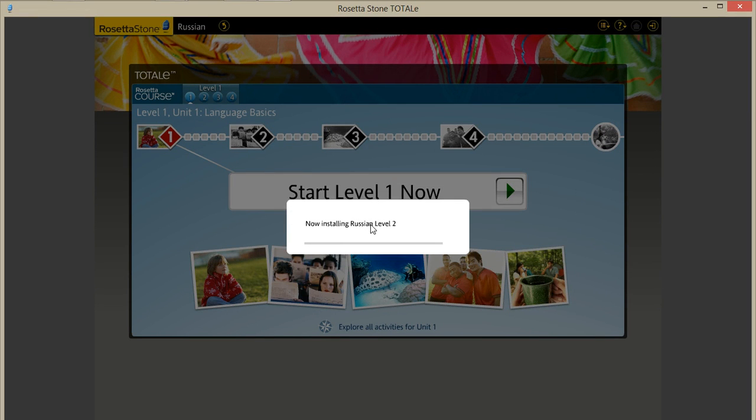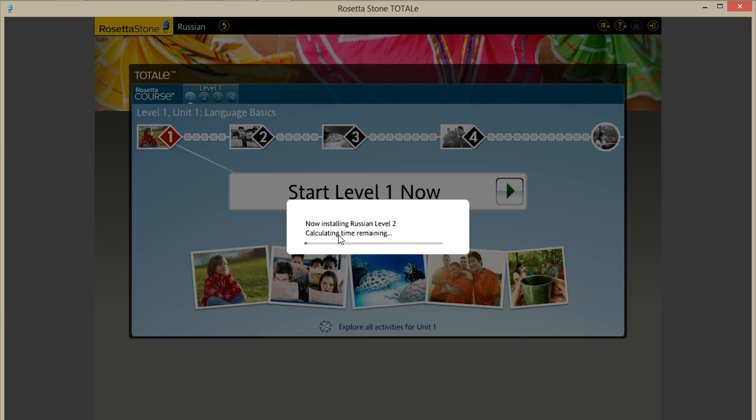And it will load up. It will tell you an estimate of how long it will take to load the language. So I'll pause and start back up once it's finished.